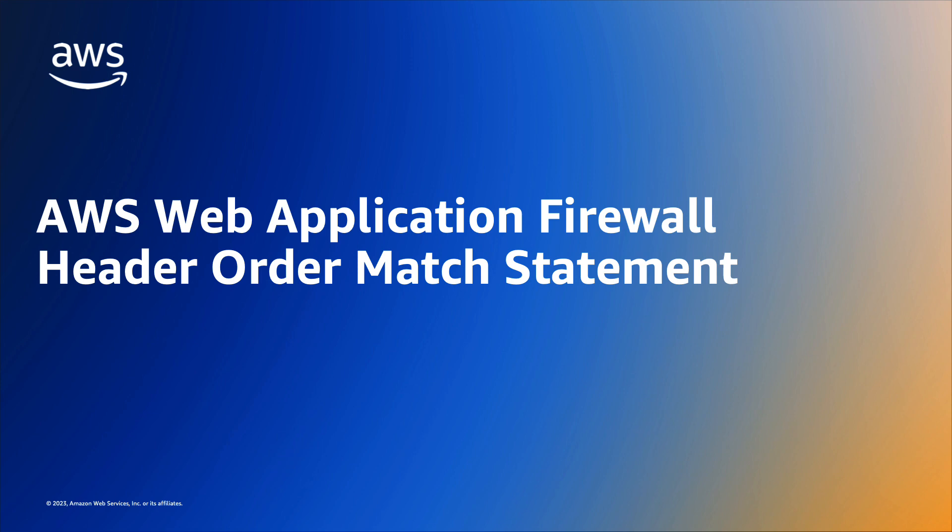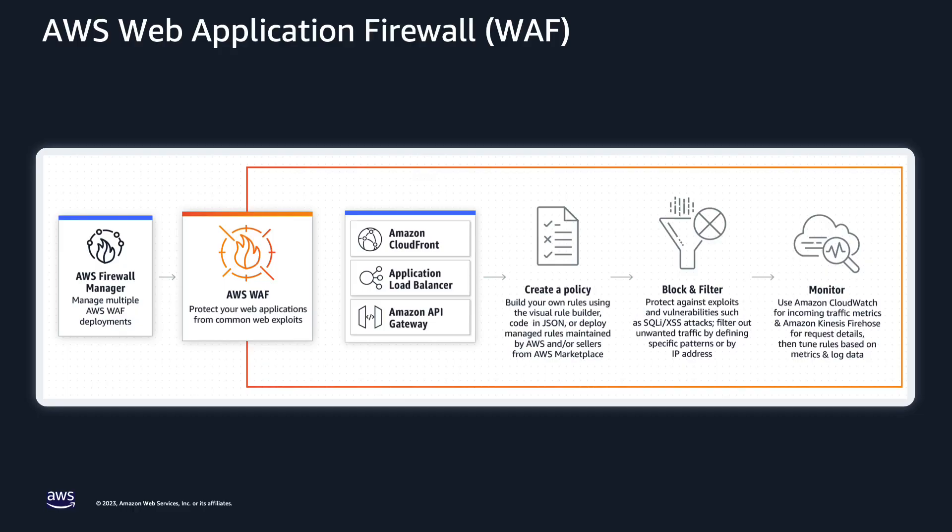With this feature, customers can further strengthen their access control measures by verifying additional dimensions of request metadata. AWS WAF is a managed service that sits on the perimeter of your AWS environment and helps protect your web applications from security risks that can cause significant downtime or consume excessive resources.